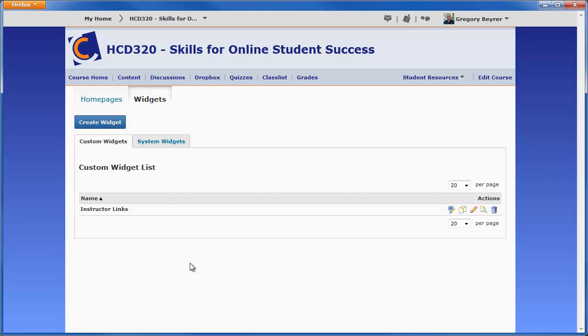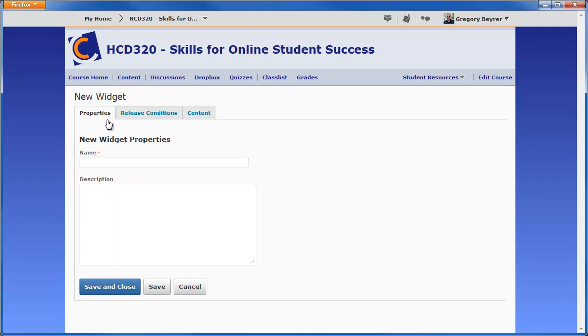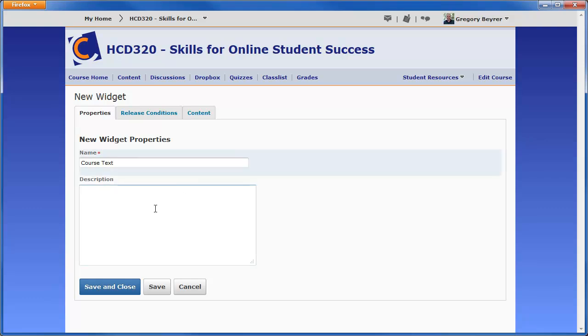On the Manage Widgets page, click the Create Widget button to create a new widget. The name is required and appears in the widget's title bar. The description is only visible to the instructor when looking at a list of widgets.